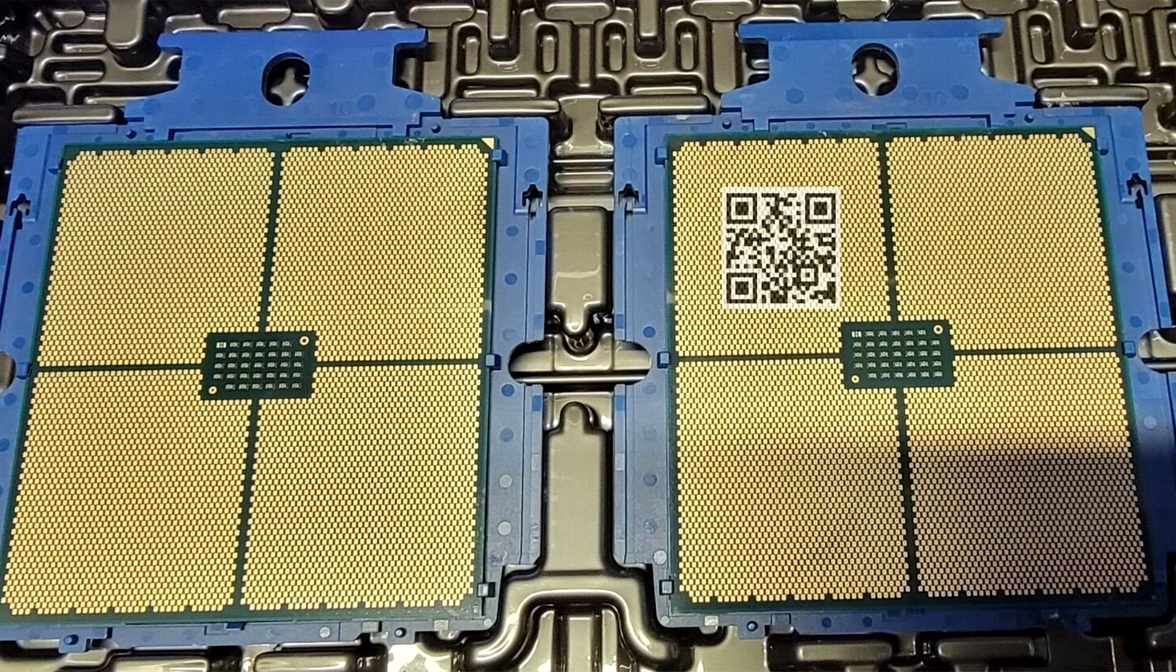The EPYC Turin server processor based on Zen 5 comes with an updated SIODIE, Server IO die, surrounded by as many as 16 CCDs, CPU complex dies.